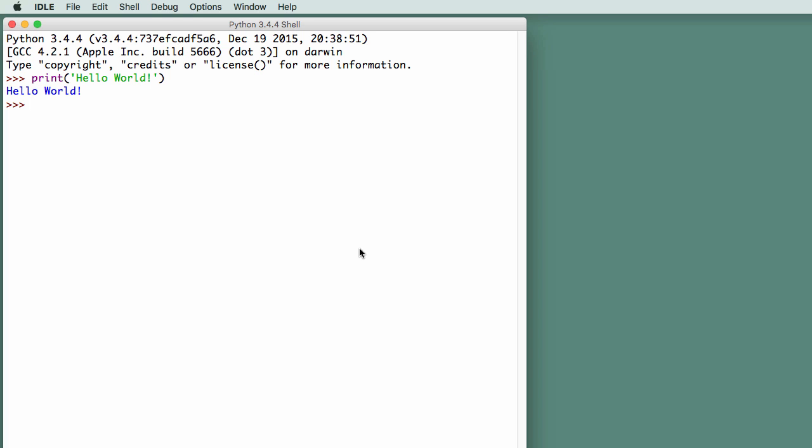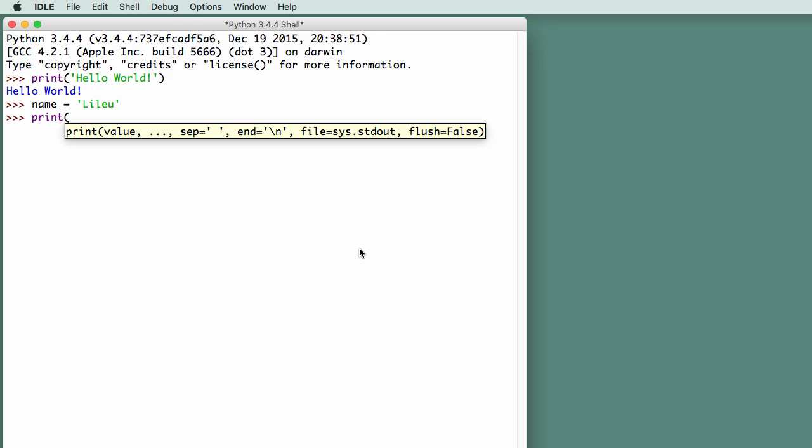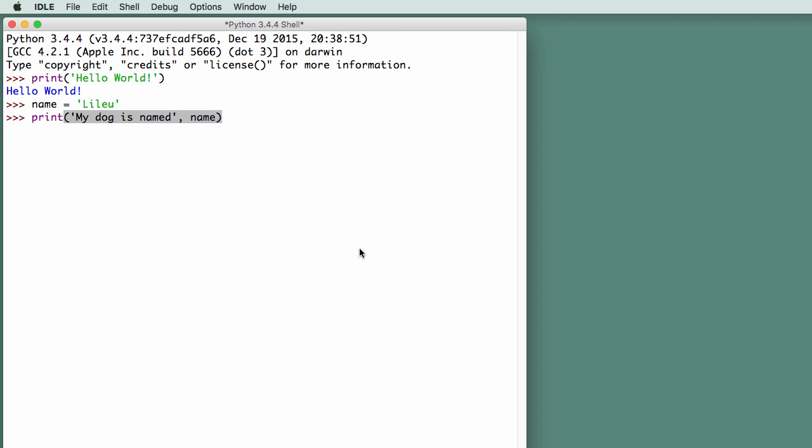For example, if I type the name of my dog, name equals Leeloo, I can then print in parentheses, my dog is named, and then give it the variable name. And when I execute this, it displays, my dog is named Leeloo. The interactive mode is very useful for testing lines of code. It's a great place to learn how Python statements execute.